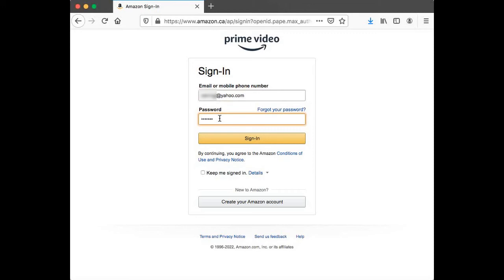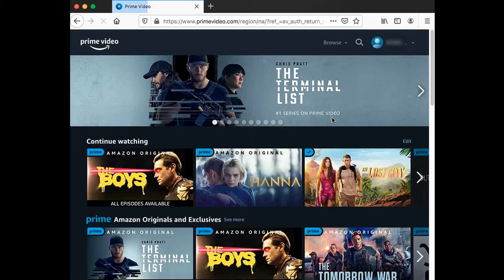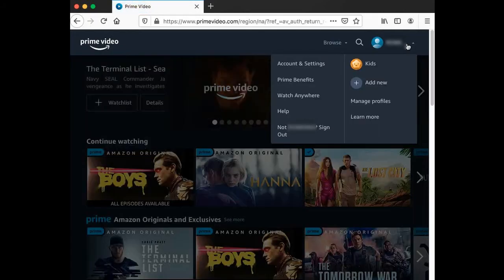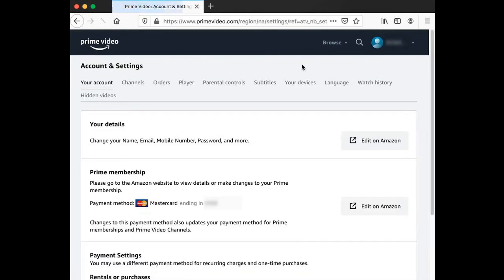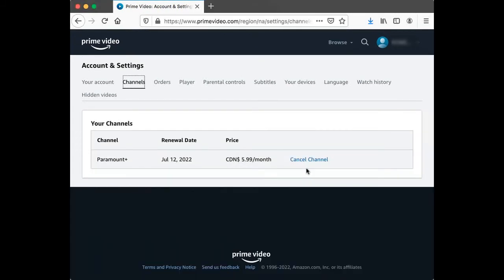Log in with your account, go to Account and Settings, select Channels, then select Cancel Channel.